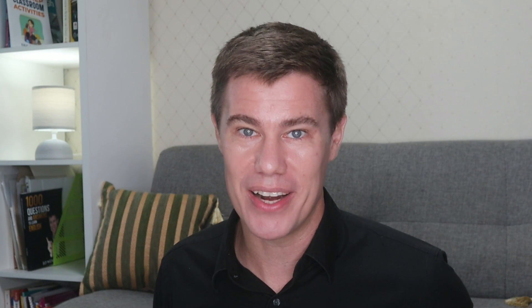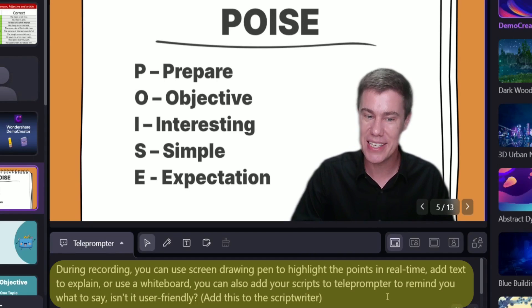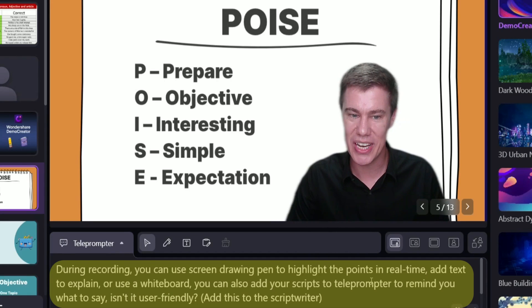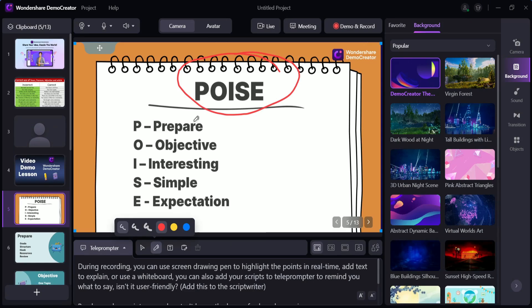Prepare your PowerPoints, the websites you want to include, graphs, graphics, and pictures, and load them all onto the site. Being ready is half the battle won. You can also add your scripts to the teleprompter to remind you what to say. Add your text to the script writer — you can talk through topics like POISE: Prepare, Objective, Interesting, Simple Explanation.